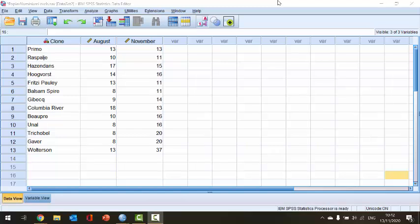Hi everybody, this is Eugene O'Loughlin and welcome to my series of short how-to videos. In this video we're going to learn how to perform the Wilcoxon signed rank test in SPSS.